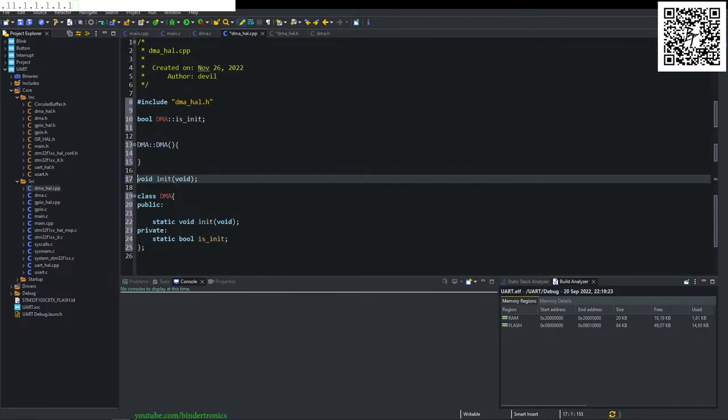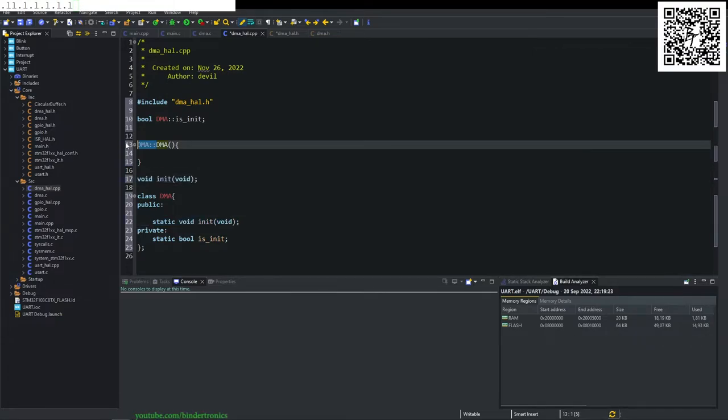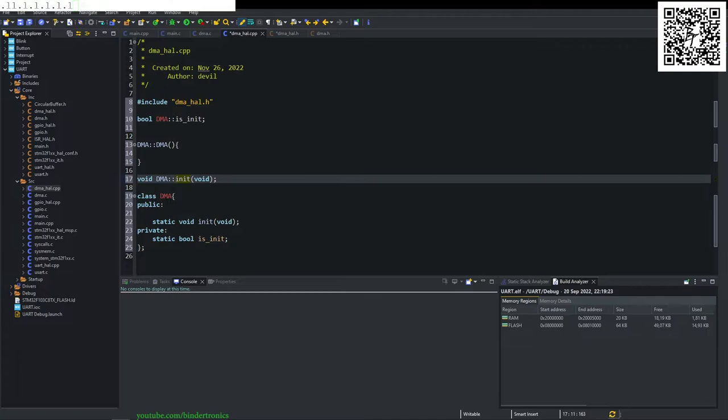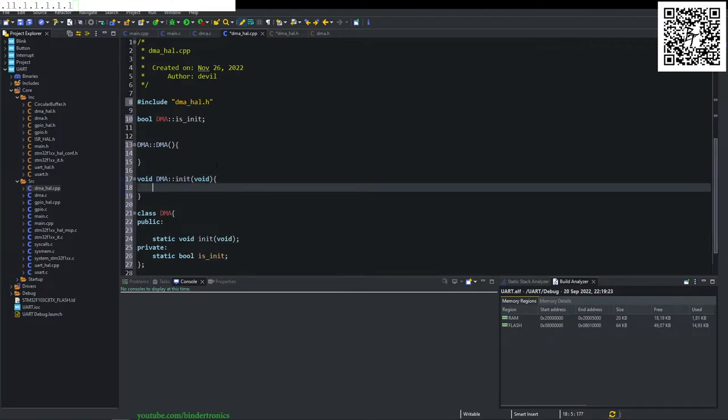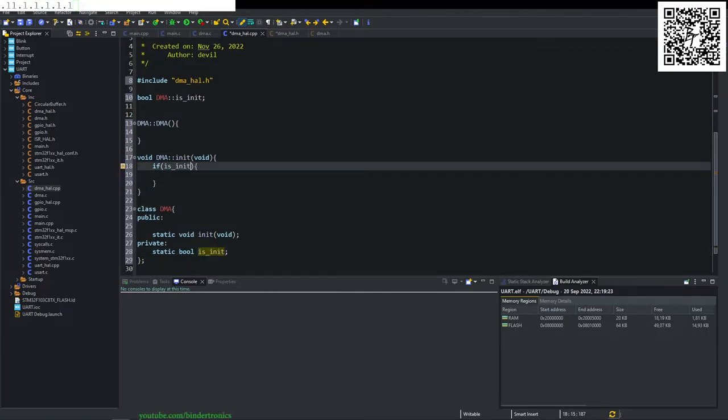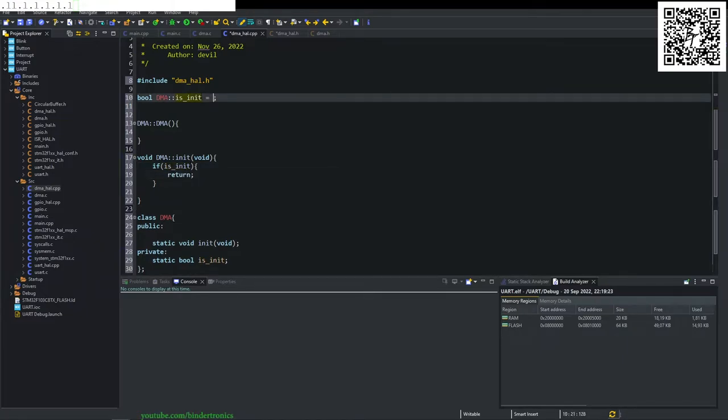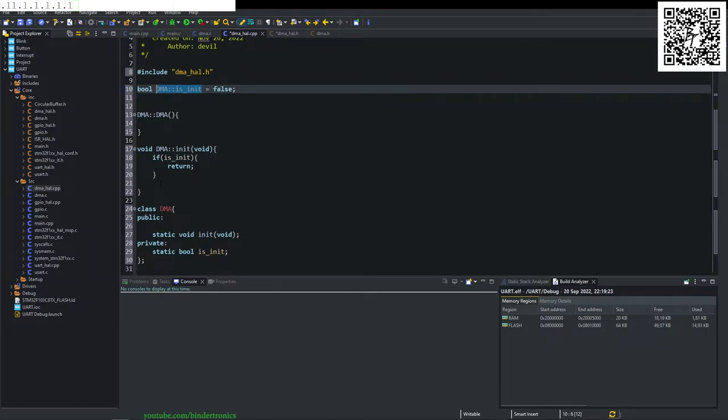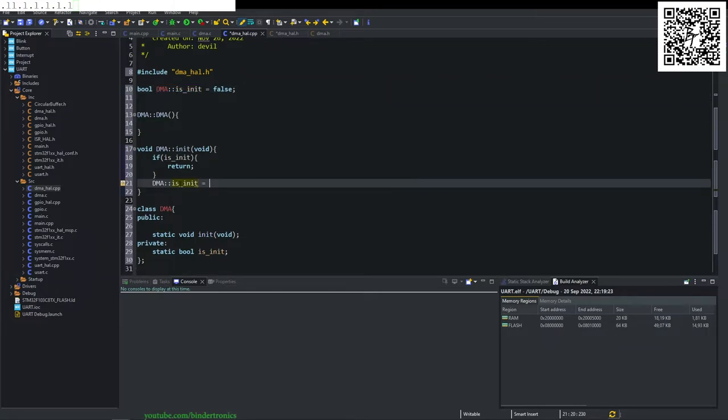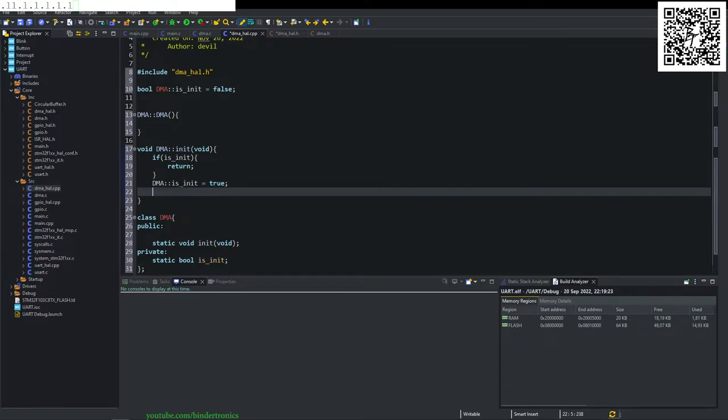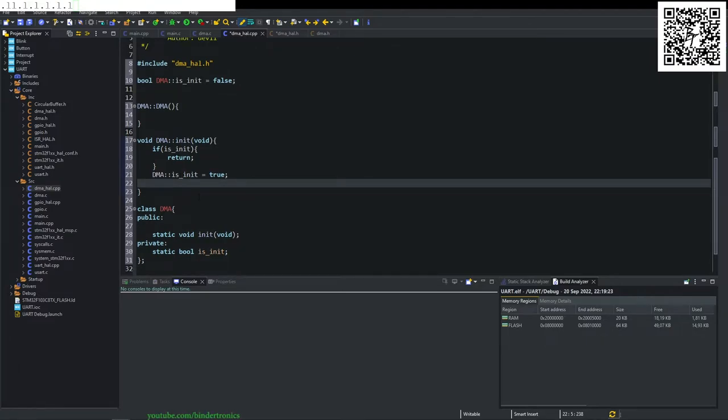We remove the static, we direct it to the DMA class. And this is going to say if is init is true, we return. We initialize this as false. We say DMA is init is equals to true. So we block the function from initializing again if it is already initialized.